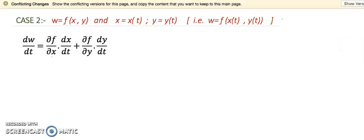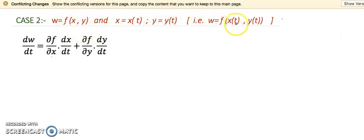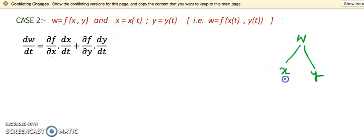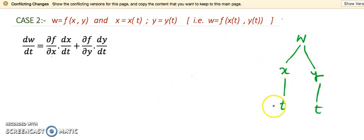Now let's see case number 2. Here the dependent variable w depends upon two variables x and y, and further x is dependent upon t, and y depends upon t. So the whole situation is: w depends upon t via x and y. Again I will use the tree diagram. I write down W at the top, make two branches — one for x and one for y — and then both x and y each have a branch to t. The independent variable is t, one in number.